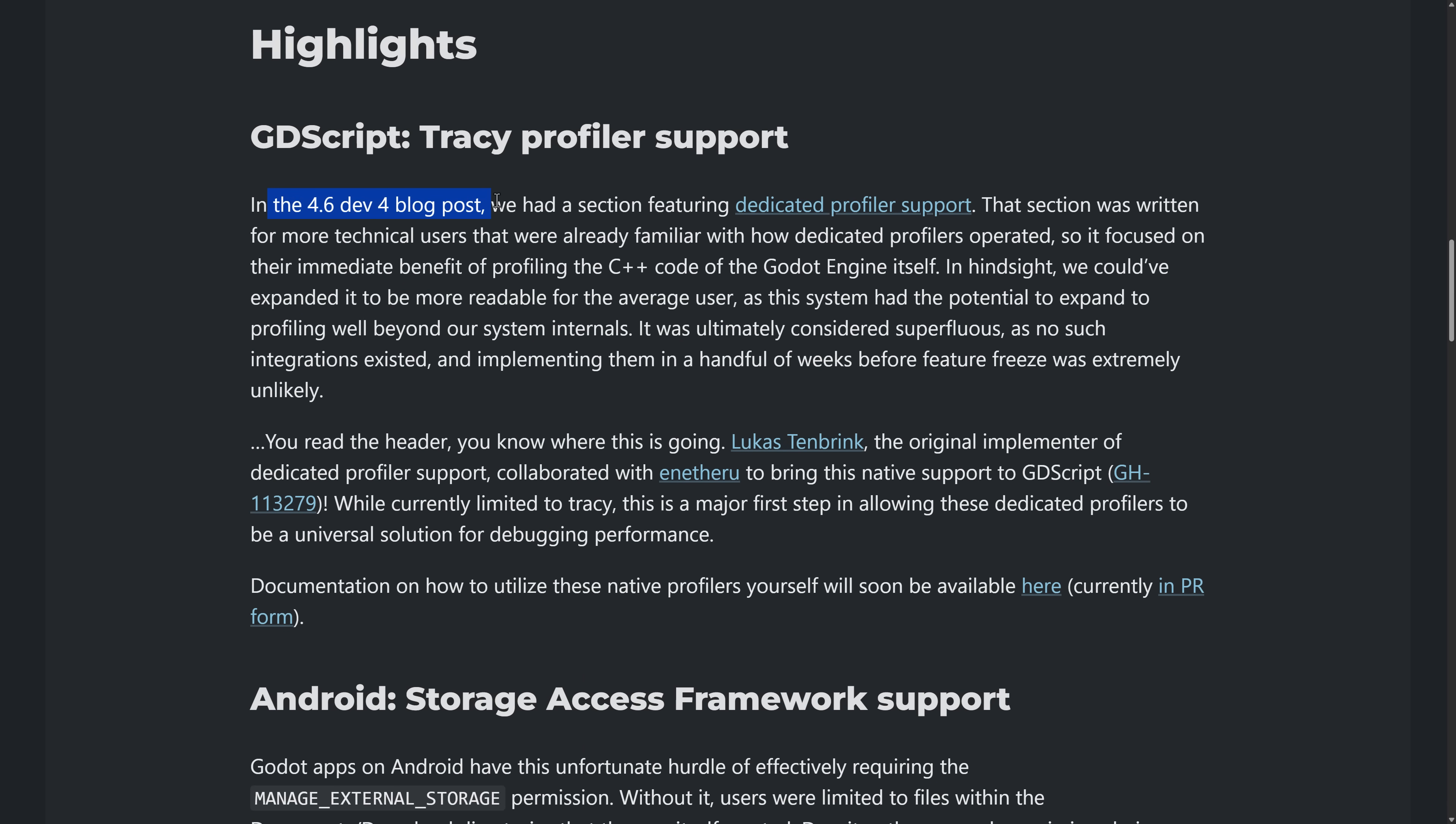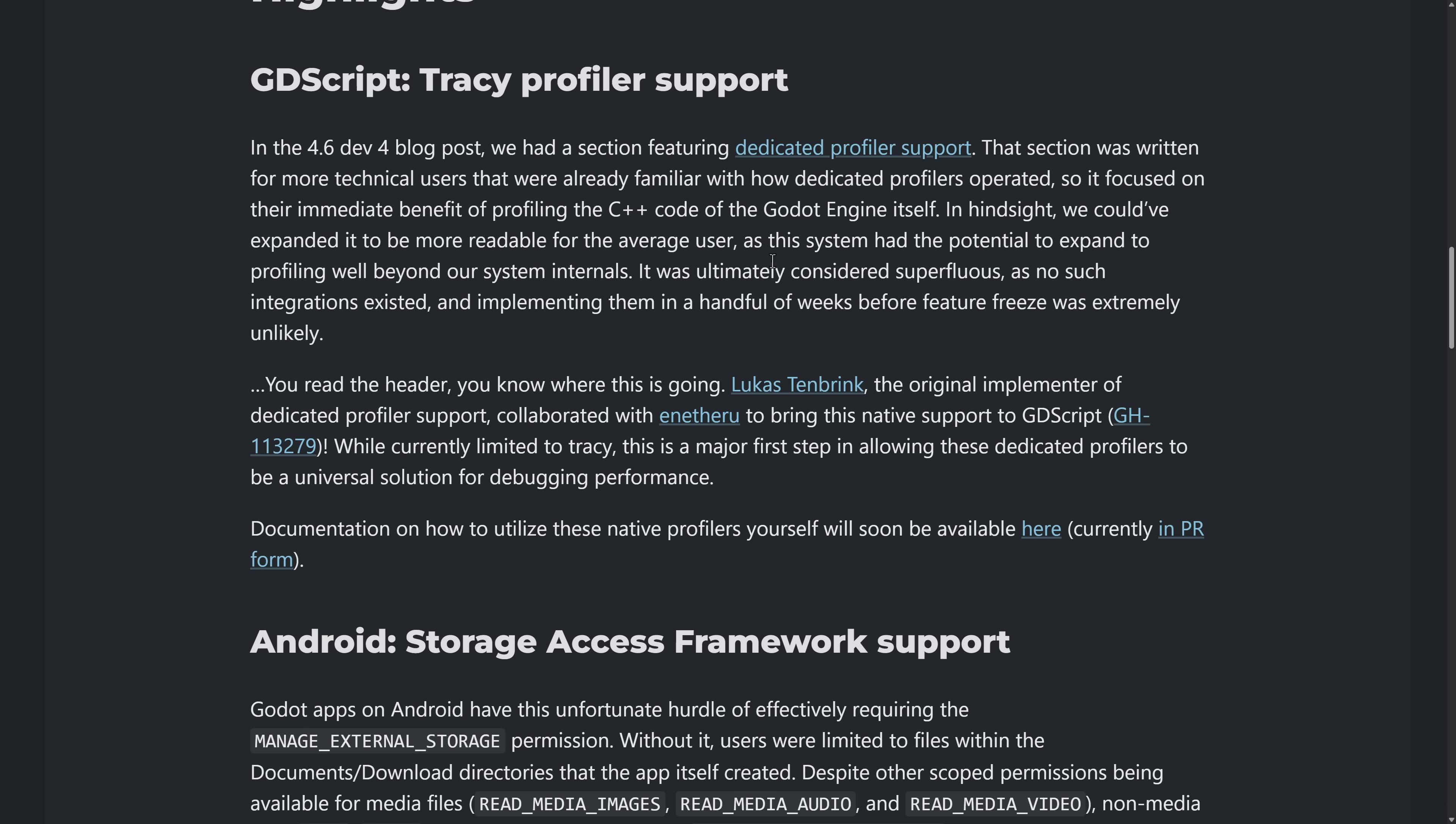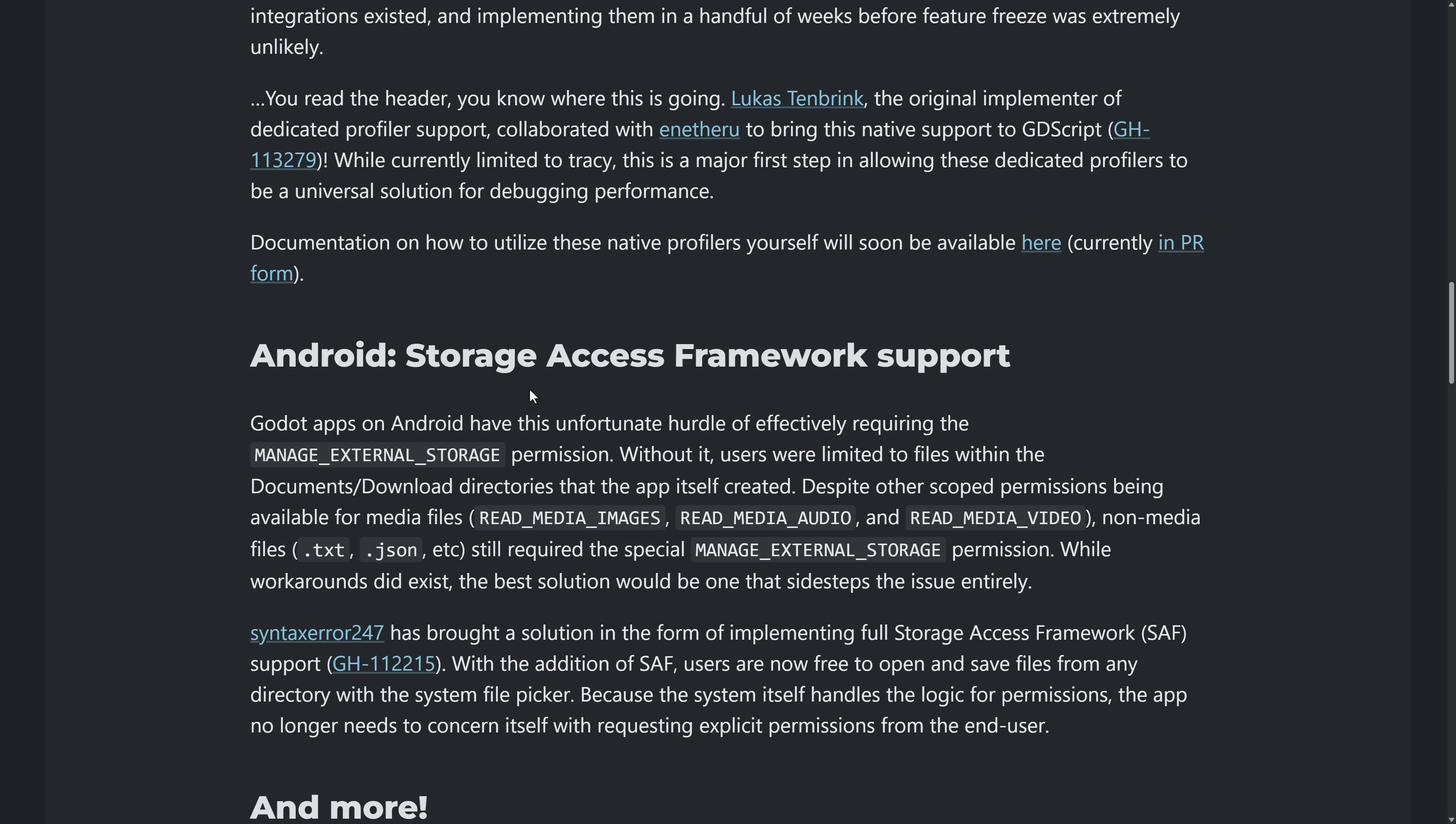But one of the big ones is Tracy Profiler Support. So back in 4.6 Dev 4 blog post, they had a thing about dedicated profiler support. Profiling is a way of seeing basically what the performance of your game is. And that was for working with C++. Well, now they've added it for GDScript, specifically for Tracy. We'll get back to what Tracy means in just a second. But if you need to have native profiling of your application, and you want to see how things are performing, including your GDScript, and also your C++ code, you now have that functionality available for you. So that's kind of neat.